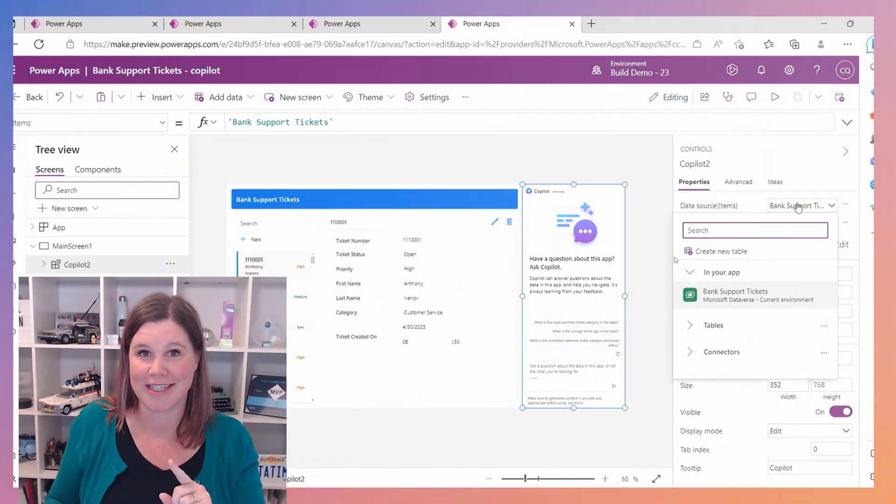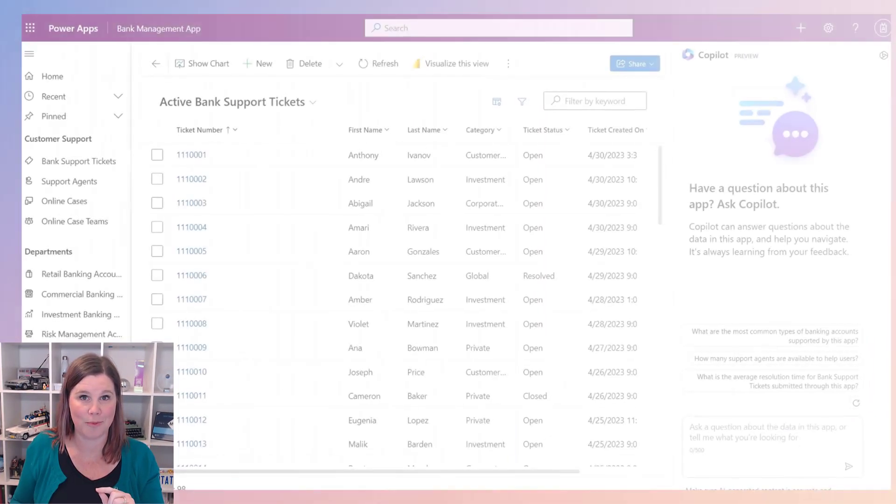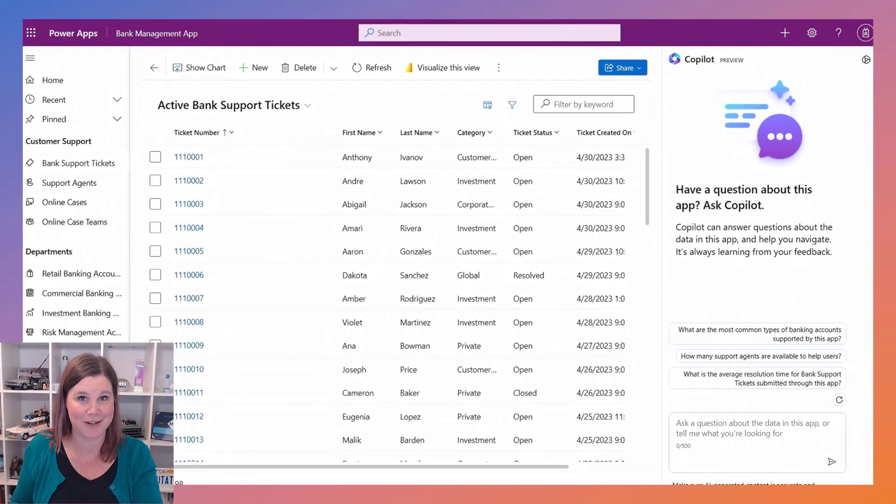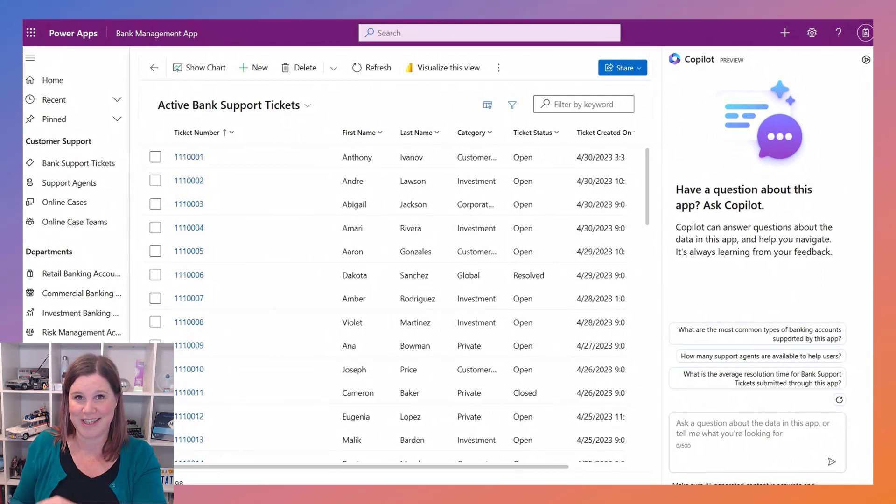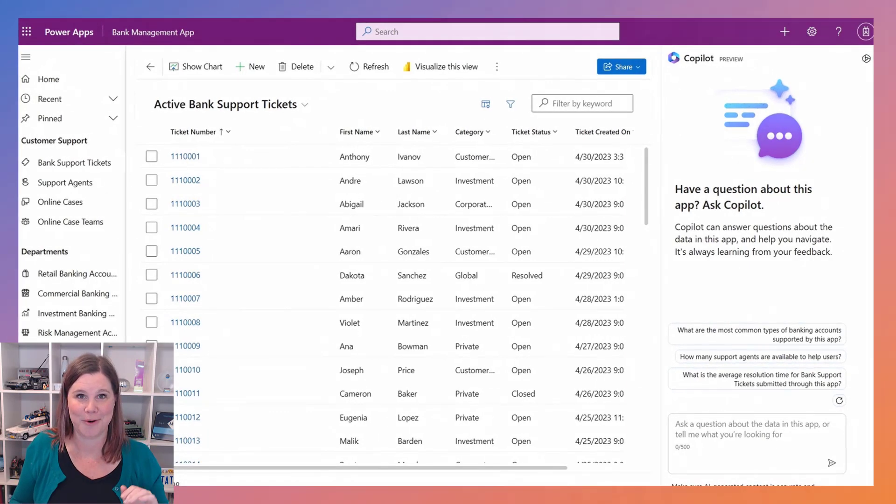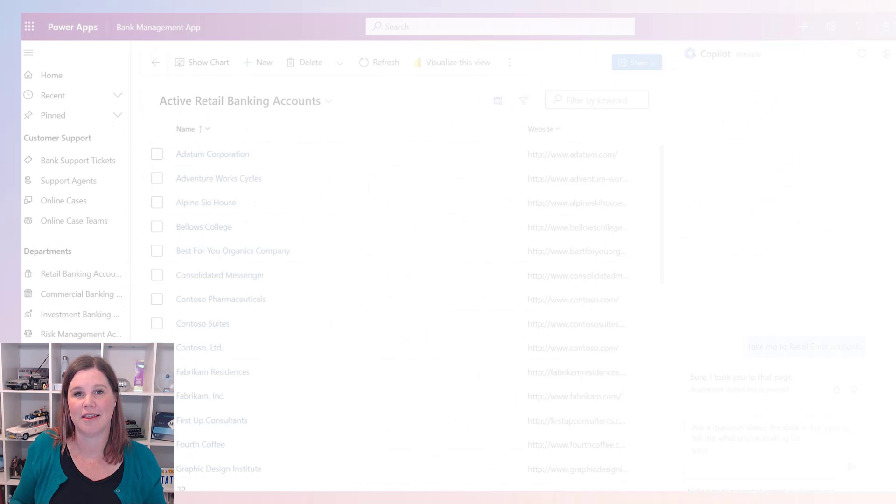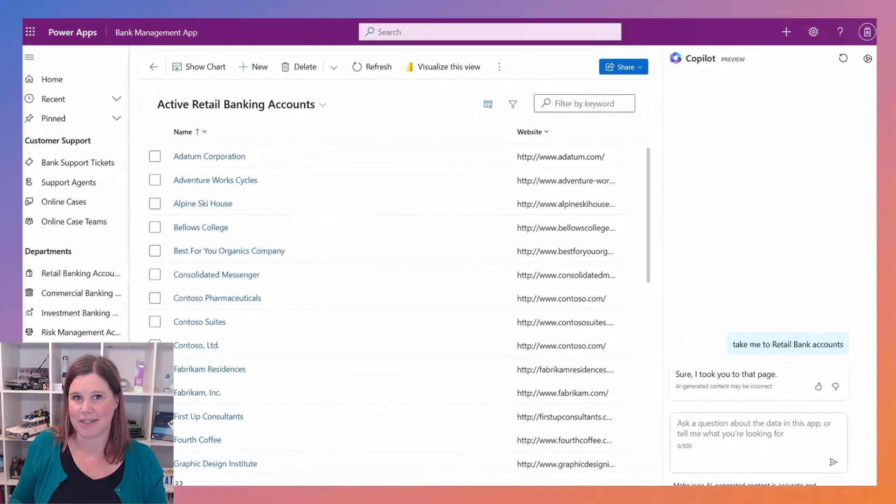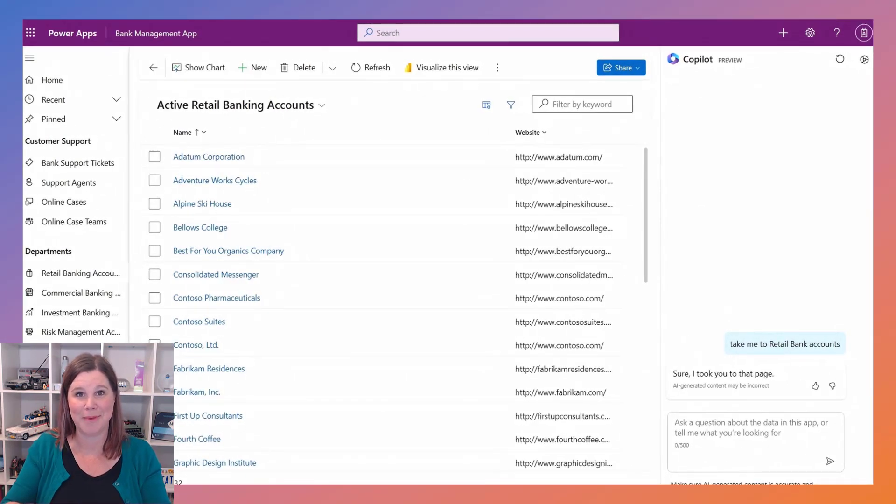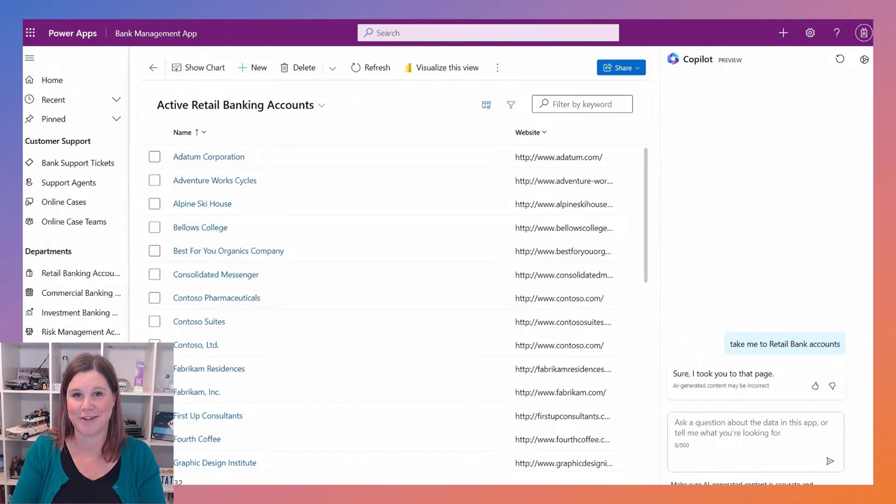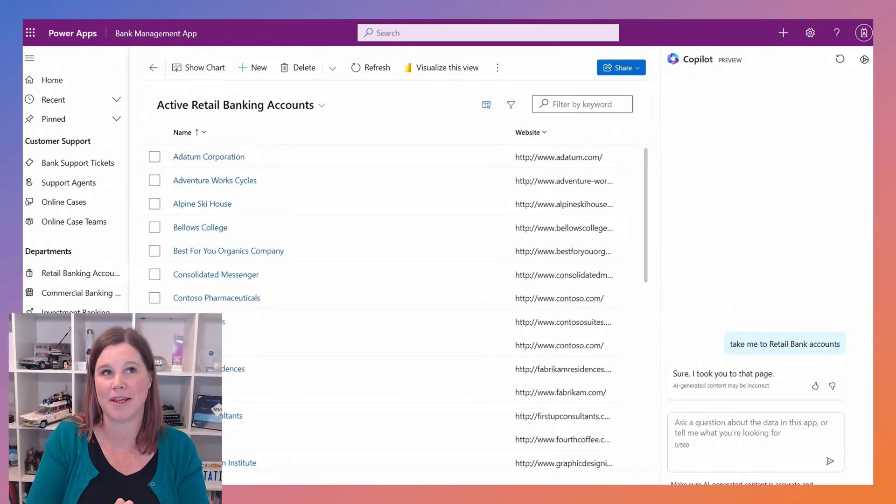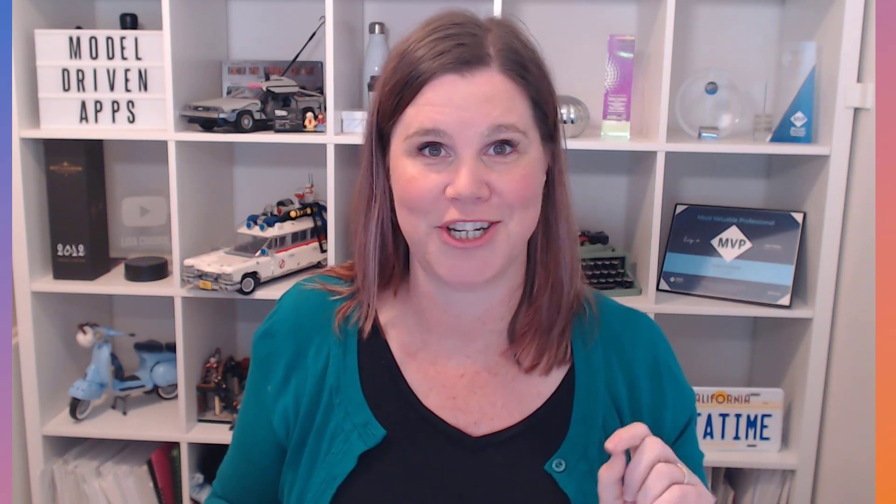But the thing they did preview today is that we can also bring this copilot component into the model driven app. So there it is asking the questions around the data inside that. Very excited to see that because that ability to search and find and in fact navigate, take me to that place in your model driven app is something that's going to be there. So you can of course create that app from your Excel spreadsheet or from a description of what you want it to be and then you can go ahead and add other tables, but definitely watch this space.